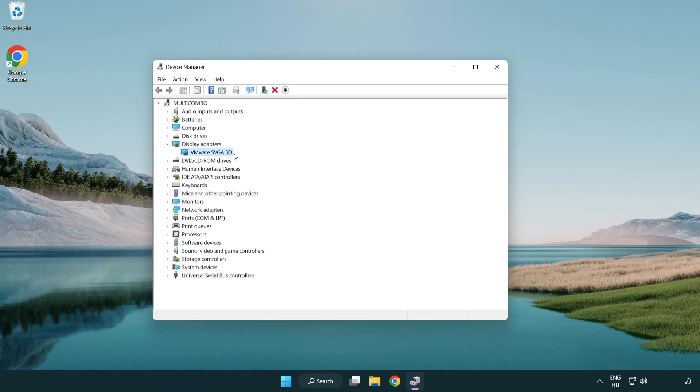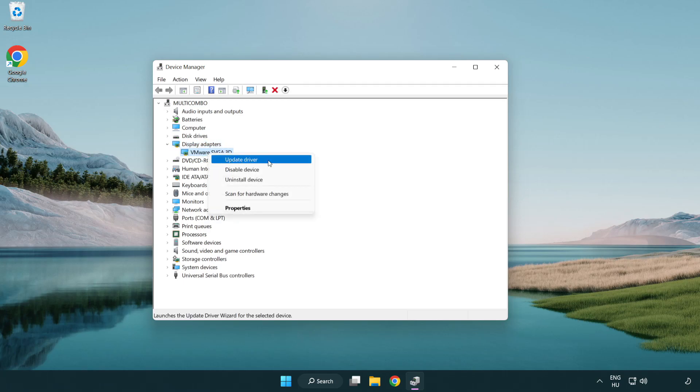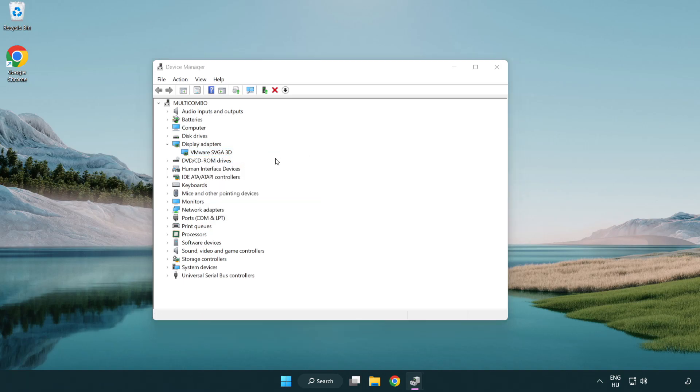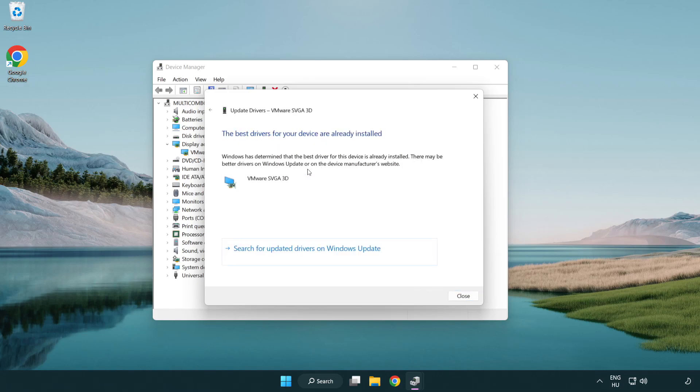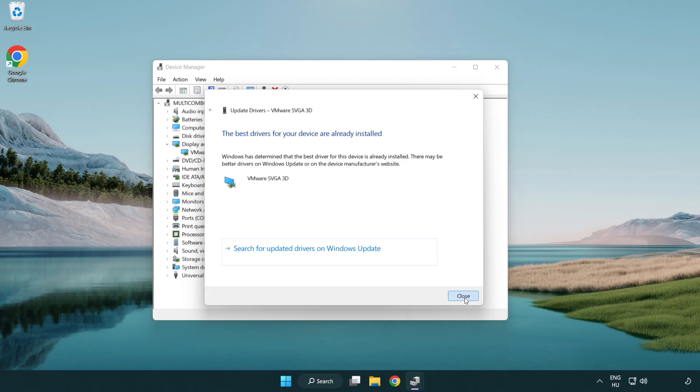Select your display adapter. Right-click and update driver. Search automatically for drivers. Wait. Installation complete and click close. Close window.